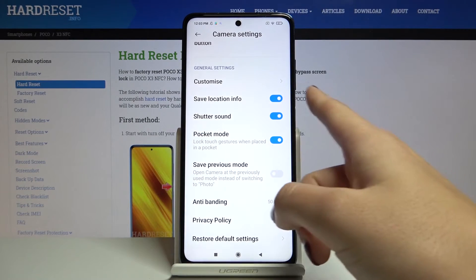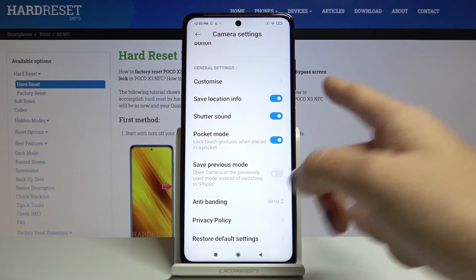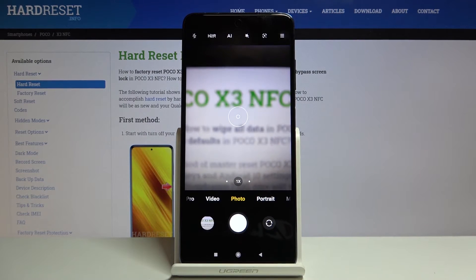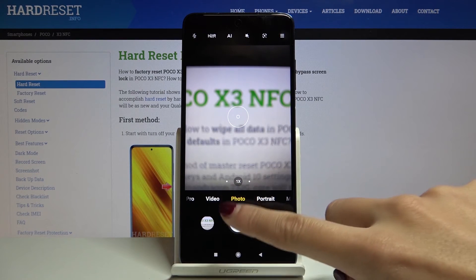Now let me go ahead and turn on all of these settings, then go back to the camera to take a picture.